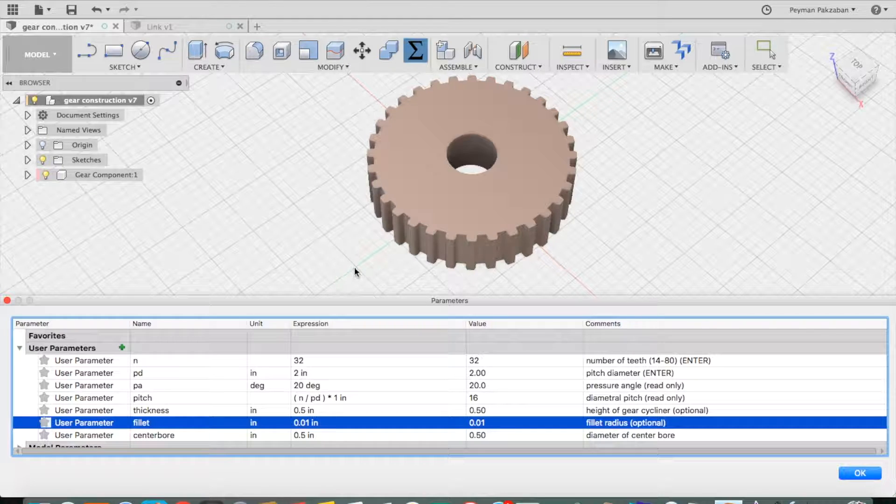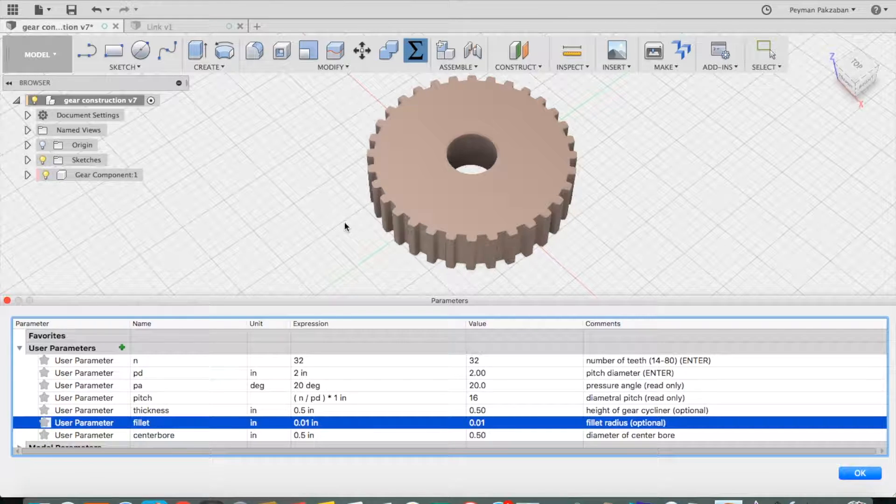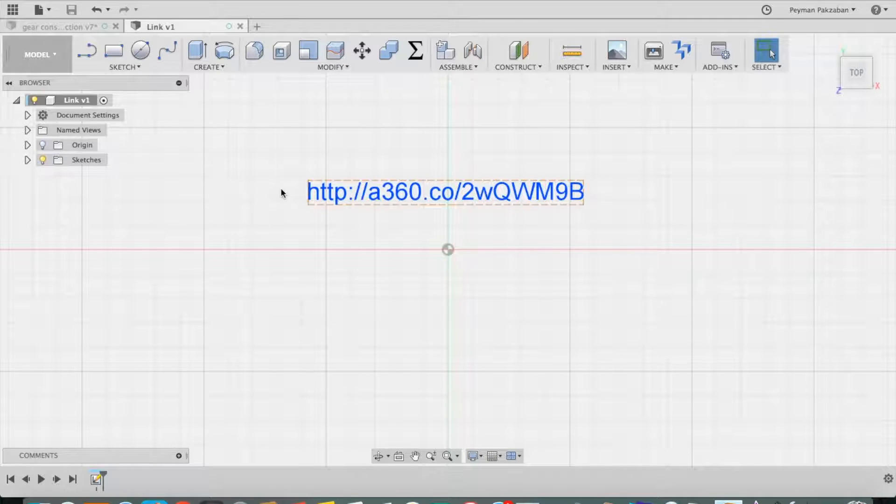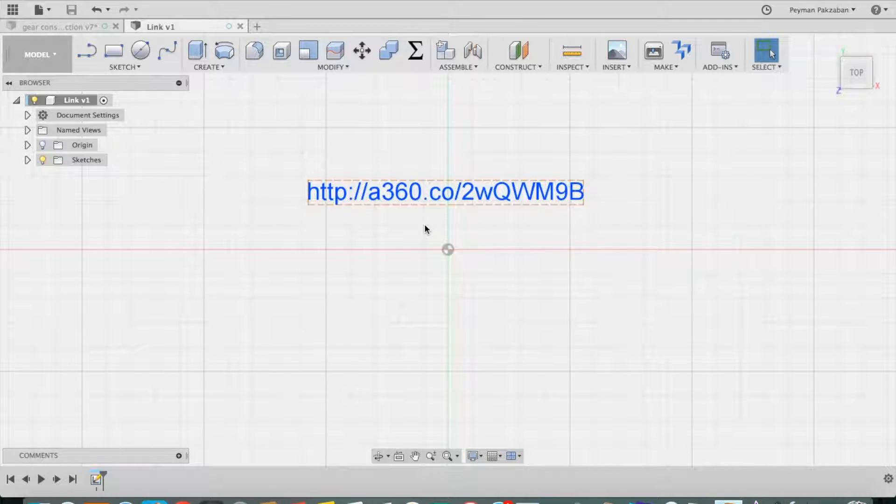In order to access this file, just go to this link. You can also find this link in the description of this video on YouTube.